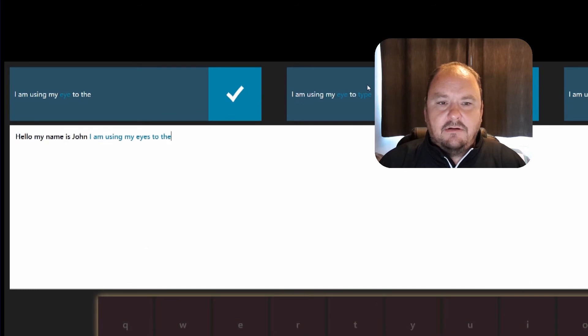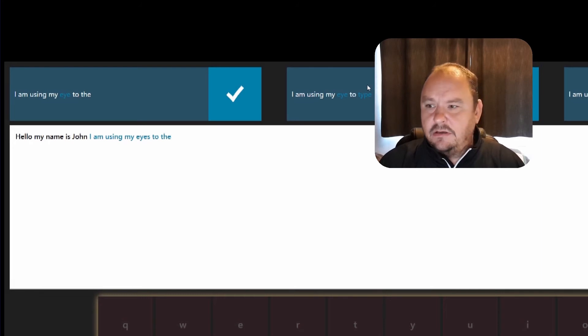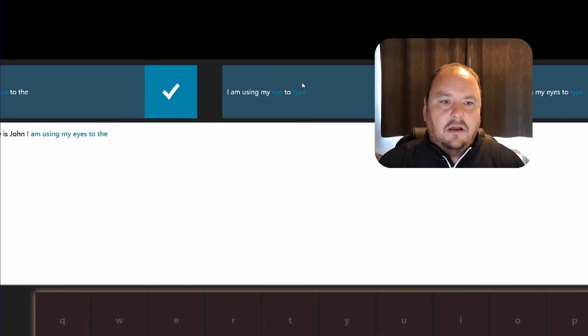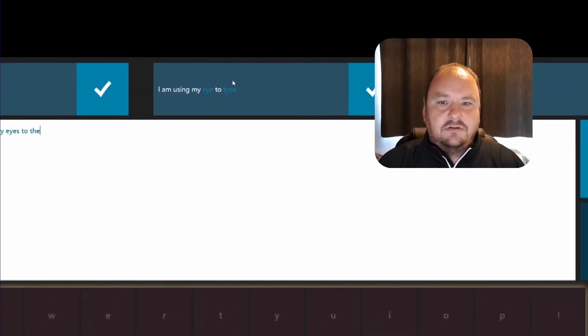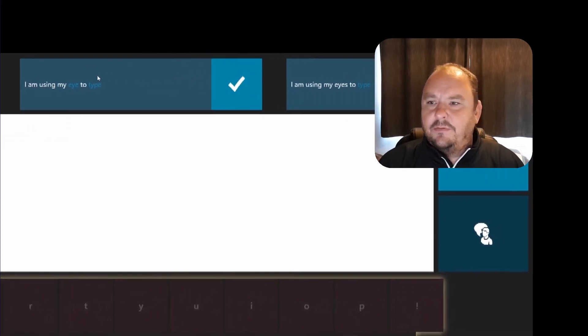Okay so you'll see it's made an error there, it's put two there instead of to type. This is a good opportunity to show you the correction facilities so I can look at the options up at the top and you'll see I've got I'm using my eyes to there, I'm using my eye to type, or I'm using my eyes to type.